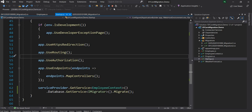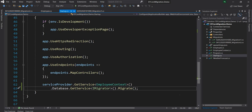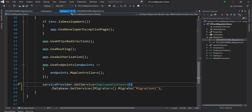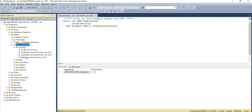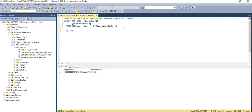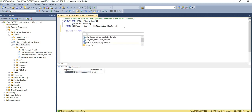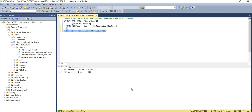I'm going to stop the application and provide the target migration name: Migration1. So now it will roll back to Migration1. Once I execute — if I go to the database I can see it is back to Migration1. If I refresh the employees table I can see only the original columns, without Age, and the employee record is still there.